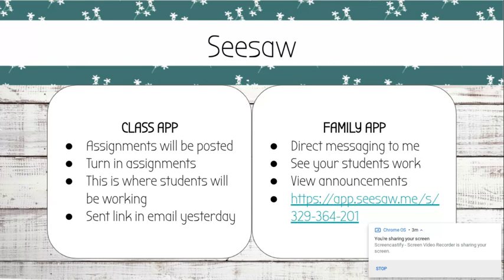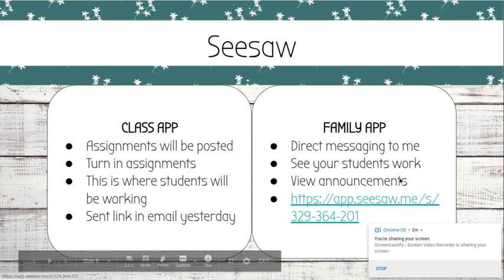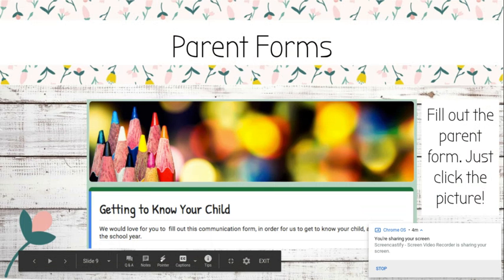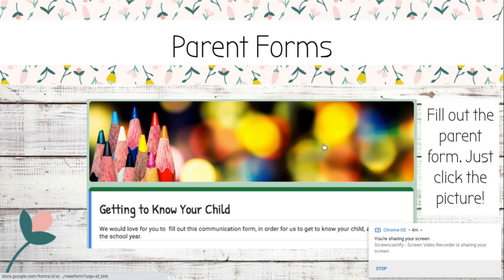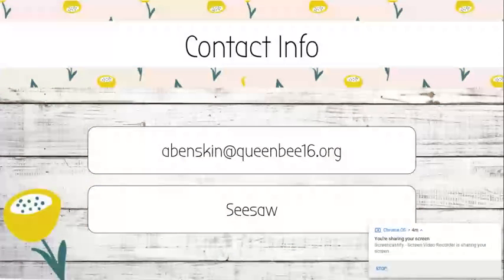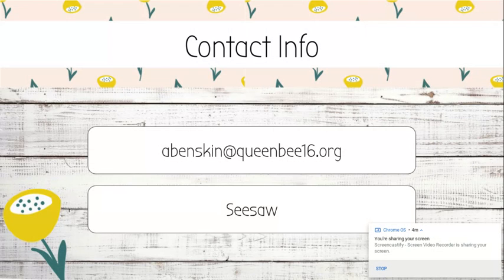When I send this slideshow out later this evening, just click on that link and it'll bring you right to it. This is our parent form — just click on it and it'll give me a little information about your student so I know a little bit more. This is my contact information. I've been emailing you, so you probably already have my email. And once you have the family app, there are direct messages, which is a very quick and easy way to message back and forth with me.